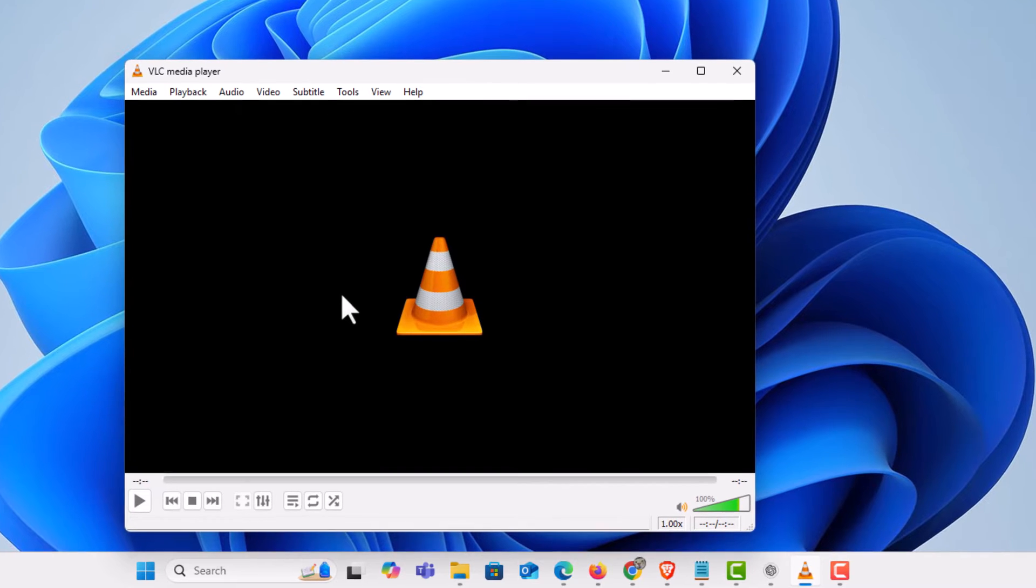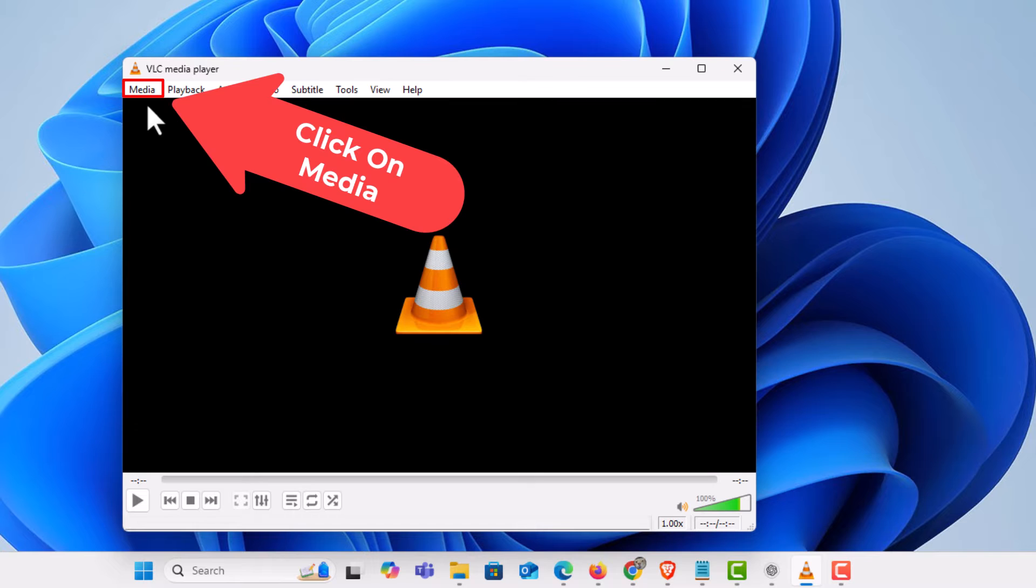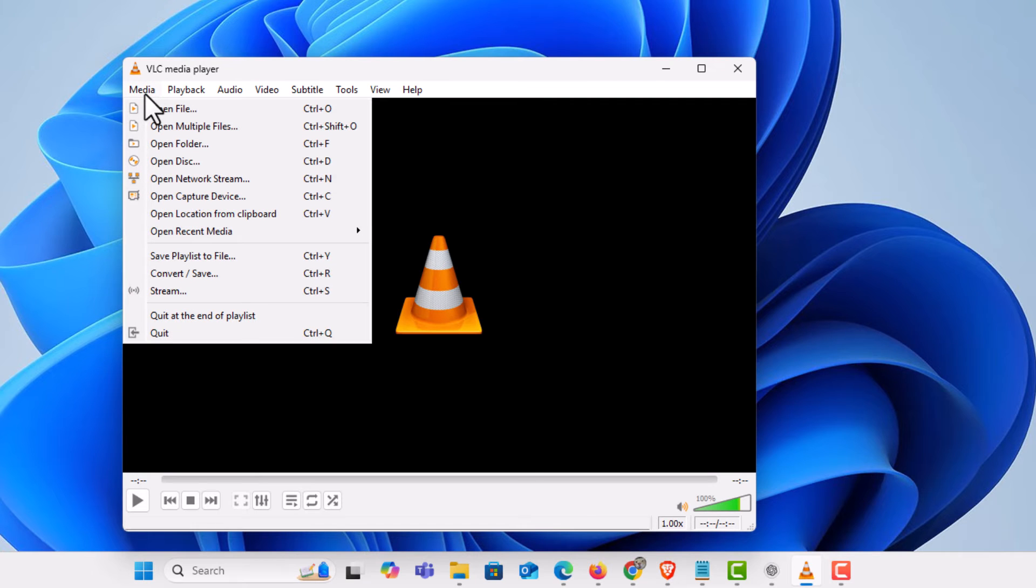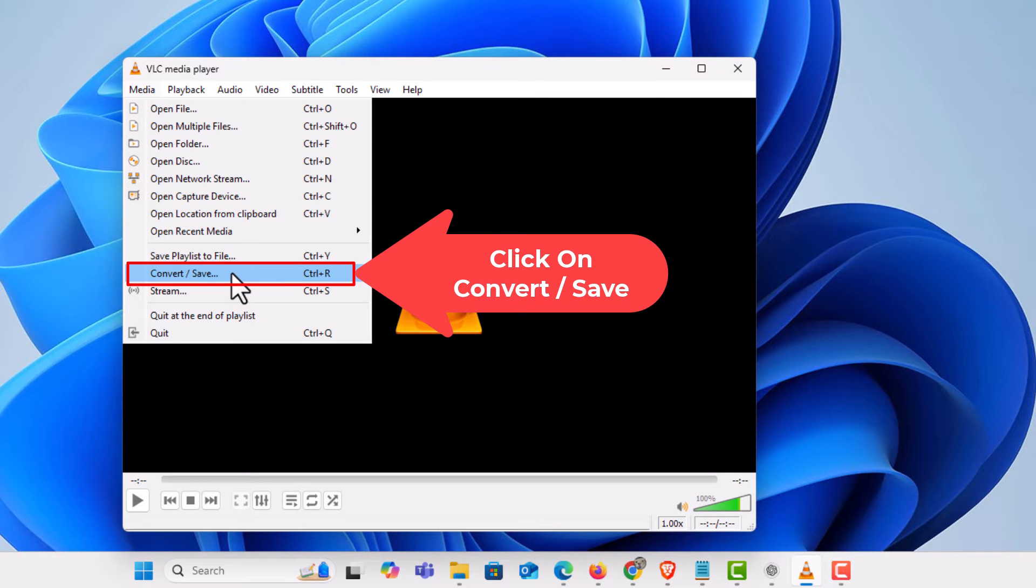Next thing you want to do is go off to the upper left hand corner up to where it says media. Click on media. Then you want to go down to where it says convert save. Convert save. I am going to click on that.